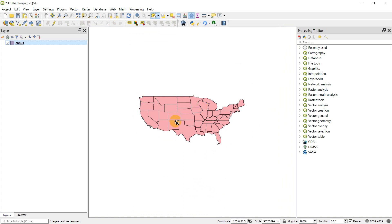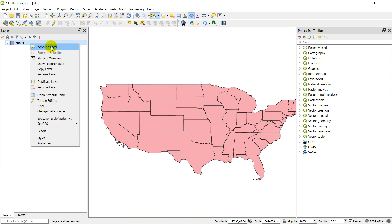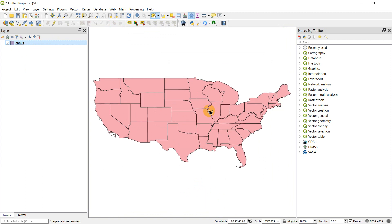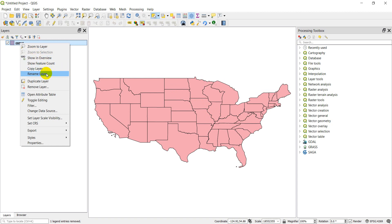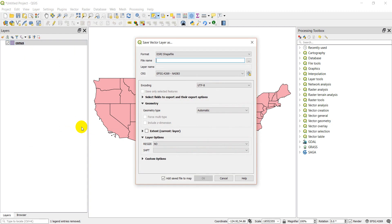Let's go back to Project Properties and search for NAD83 4269, click OK, and that brings it back to what it was before. So that's one way you can change things — but it doesn't actually change the data, it just changes the way the data are displayed in your map. The other way is to actually change your data. If I right-click and do Export > Save Features As, I can save the file with a new coordinate reference system.